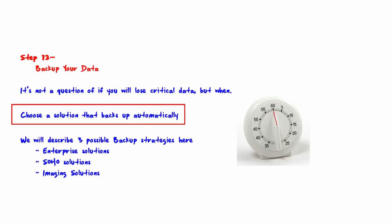If the answer is no, then that particular strategy will cause you sleepless nights. That said, you want a solution that backs up automatically without having to remember to do it and lets you know if the backup is not running properly.